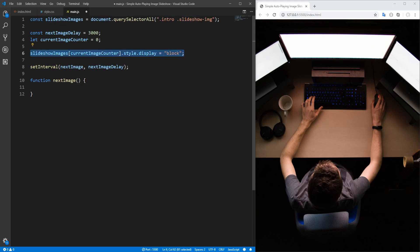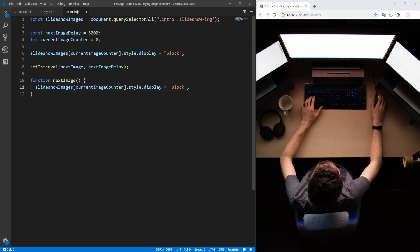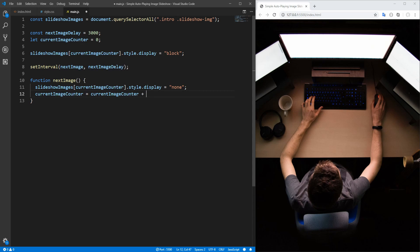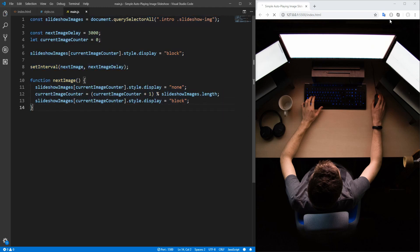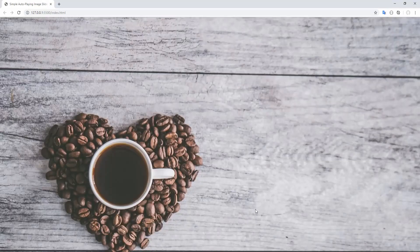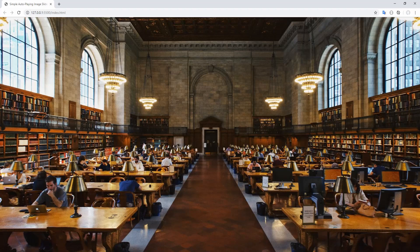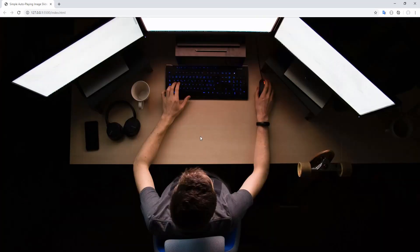We first want to hide the currently displayed image by setting the display property to none. Next, we want to increase the counter by 1, but this should be modulo slideshowImages.length in order for the slideshow to be repeated cyclically. And finally, we want to display the new current image. Let's save and see the result. No errors in the console — this is the third image, and we are back to the first image. Very nice!